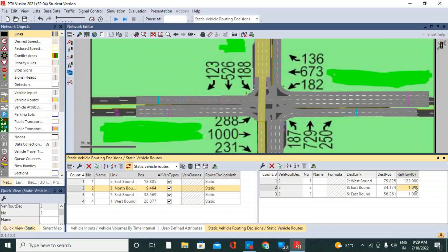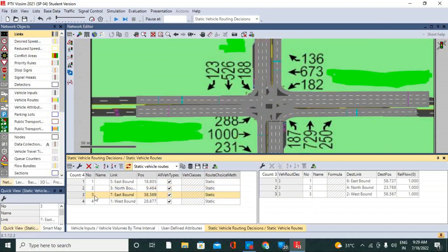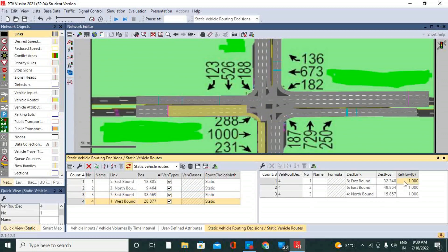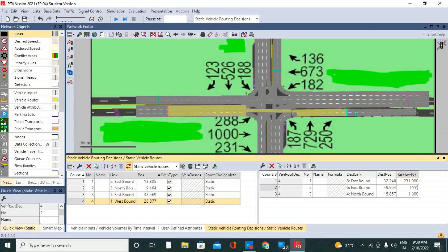Here we can put 252, five hundred, twenty six. And here we can put 1-1-1 and 3. The movement is 729 here. In this case we have 231 and here we have only 288.